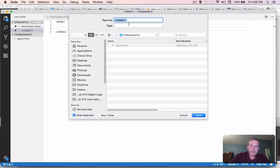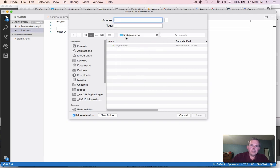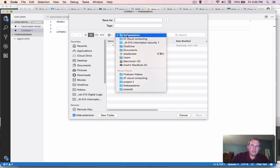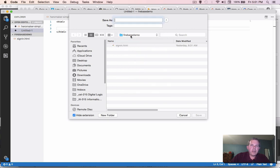And then as soon as I save it, it will know that this is our format that we're using. So please go to your documents and pick a good spot to save your project. Create a folder maybe. And I'm going to call mine heromaker.html.